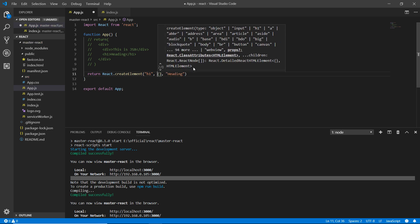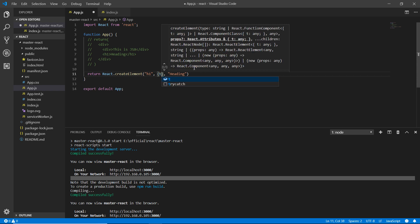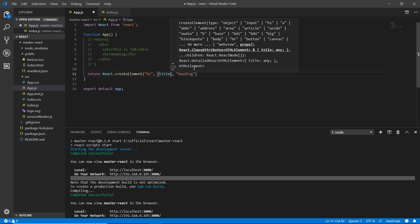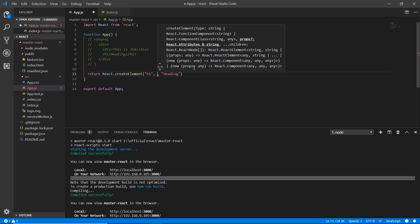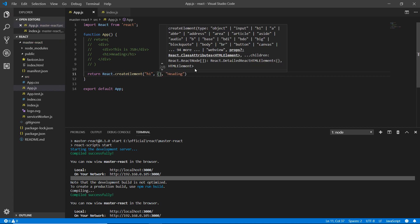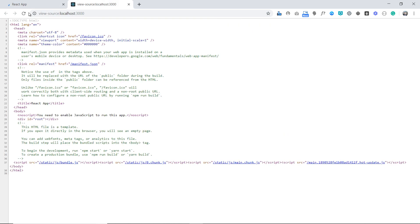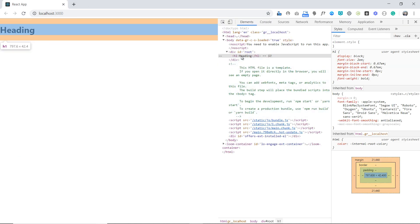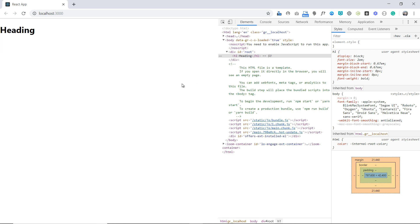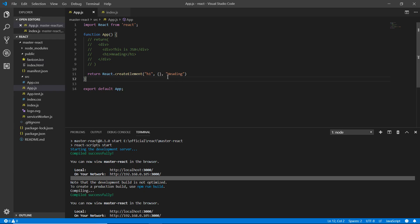To add an attribute using React.createElement, you add a second argument for the attribute. For example, you can add a title attribute and then a value for it. Going back to the browser and refreshing, you can see that the heading is now visible. Back in the code panel, if we choose not to go with JSX, this is the way to create elements in React.